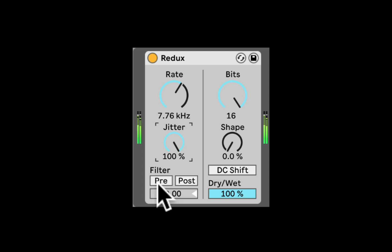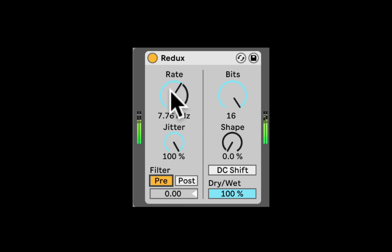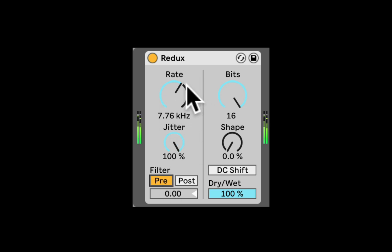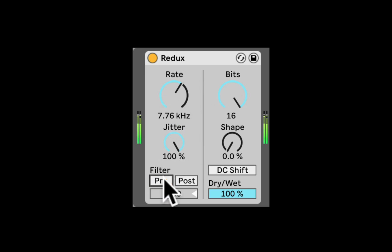Here we have a filter, we can put a pre-filter which will filter out before it comes into the Redux, before the resampling. So as you can see it's a bit more a gated type of sound. You don't get so much of those high frequency noise.